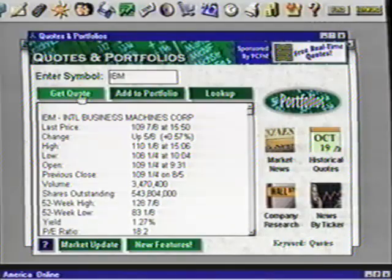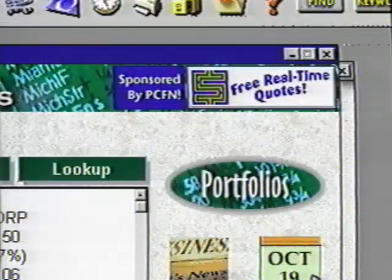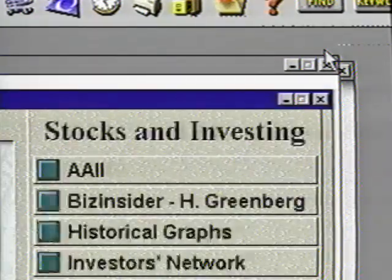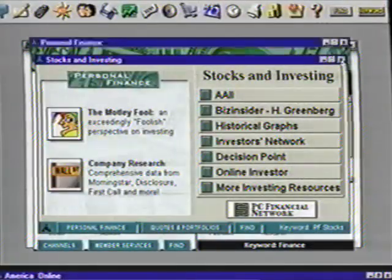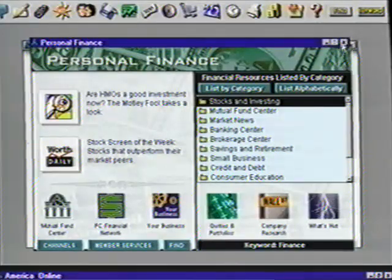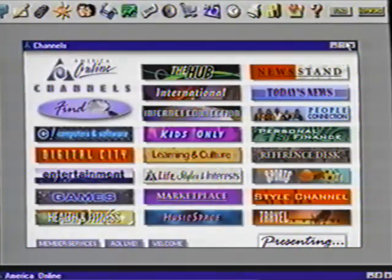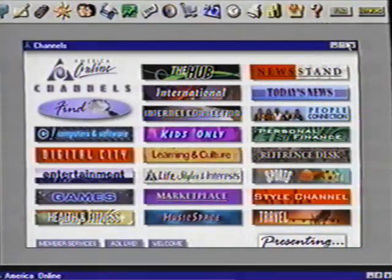We are not actually on the internet here, but choosing subjects to take you deeper into more specific areas is similar to what we will experience once we get on the internet. Click on the Windows Close button to move back one level and keep closing windows until we are back to the channels window. Other providers offer similar topics that come with their program. All these topics are easy to access, but for now, let's move on to sending and receiving email.